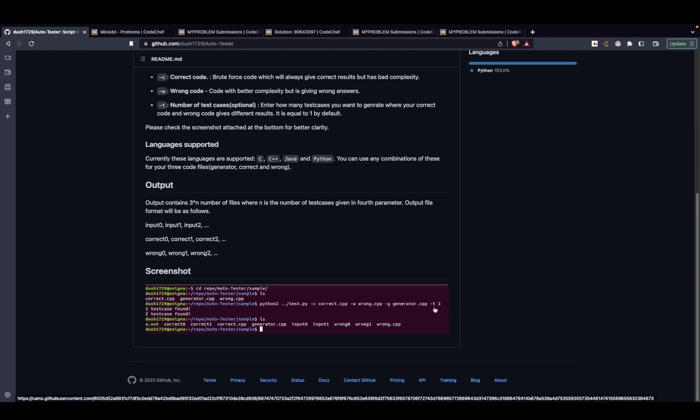Followed by minus t and 1. What's this minus t and 1? If you want to find out at least two test cases where your code is failing, you'll say minus t and 2.